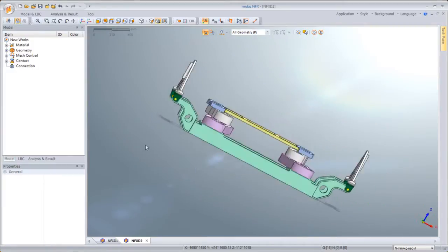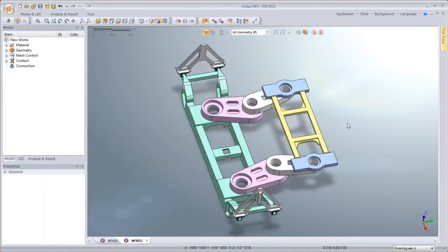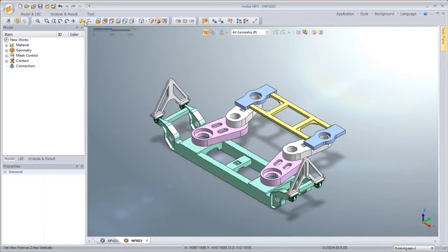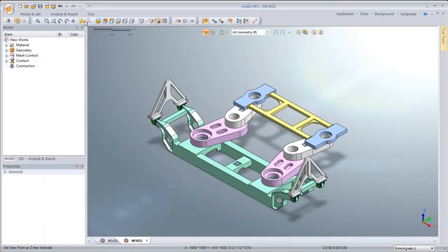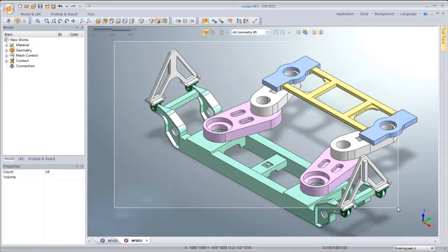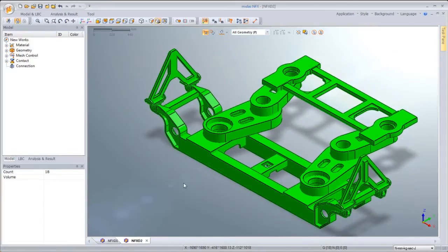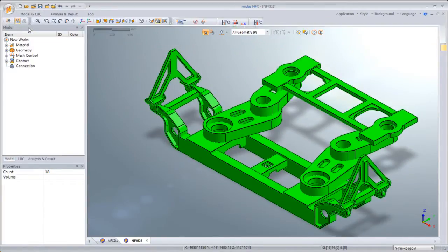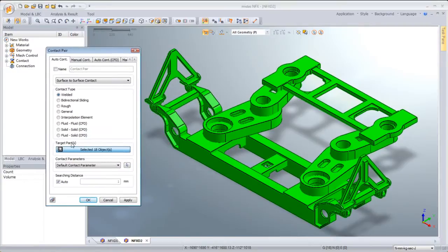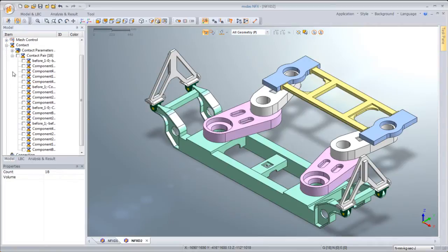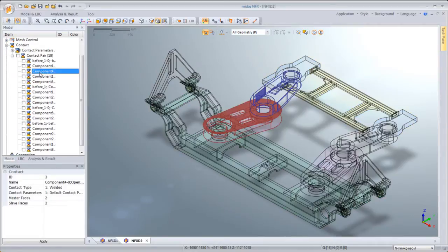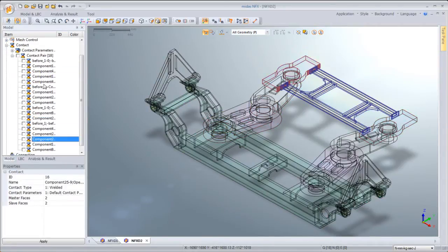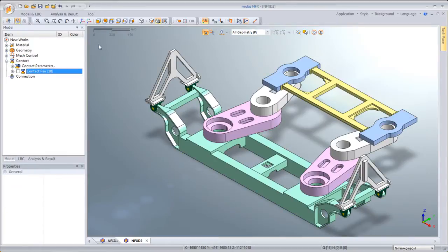In the case of an assembly model, we need to define the relative motion between the parts. That means defining the contact condition. We can simply select the entire parts and select a contact type to define the contacts for the entire model. NFX then compiles and registers all the contacts under the workstream for us to check and revise the contact types without ever having to touch the model.